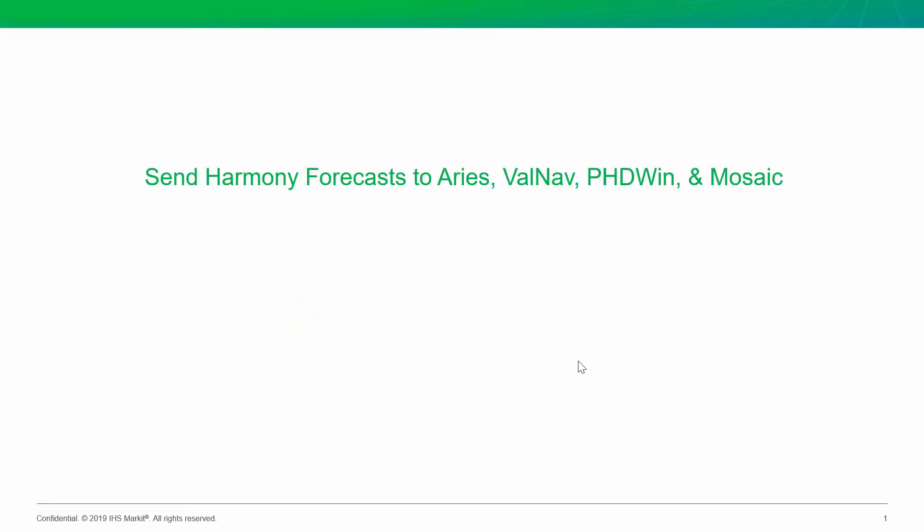Today, we're going to look at how you can easily get your well forecasts from Harmony into your reserve software, like Aries, Valnav, PHDWin, and Mosaic to do the economics for your reserves.